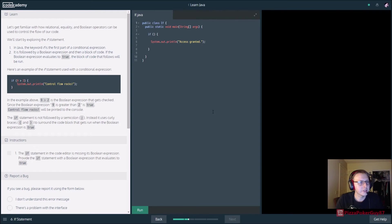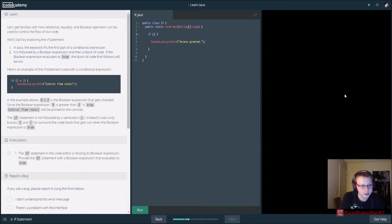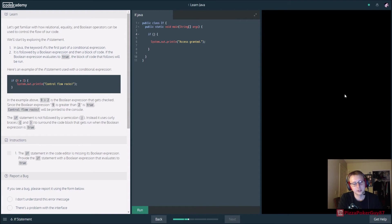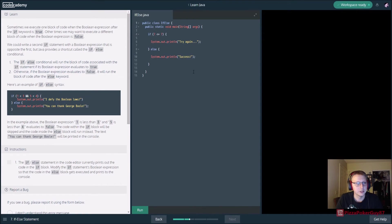If nine is greater than two - use an if statement. So we want a boolean expression that returns true. If five is greater than four, print 'access granted.' Nice. Now for if-else: modify the if boolean expression so the else block gets executed.